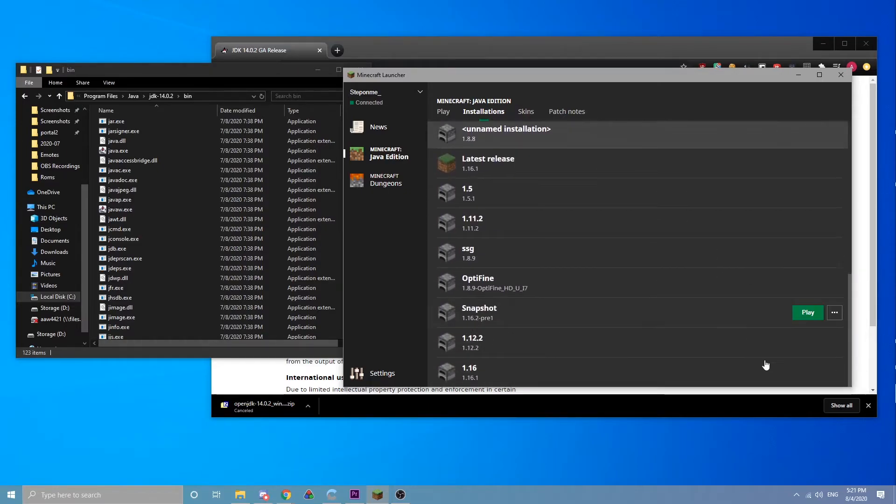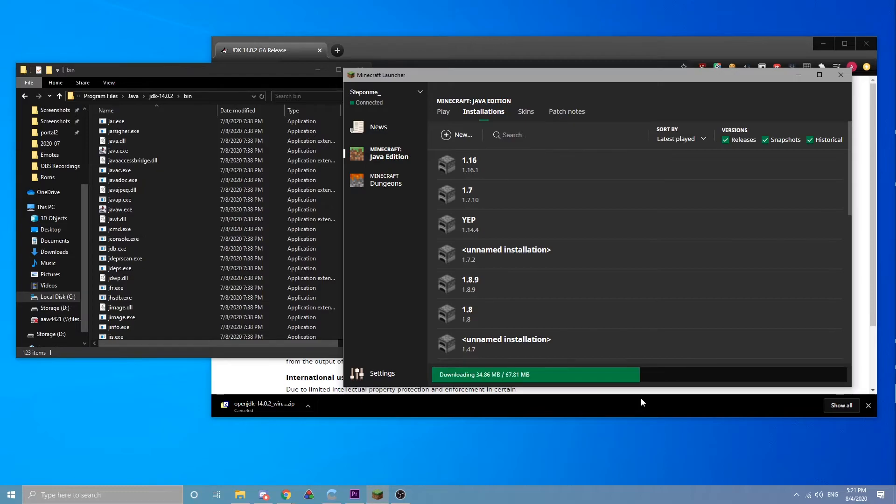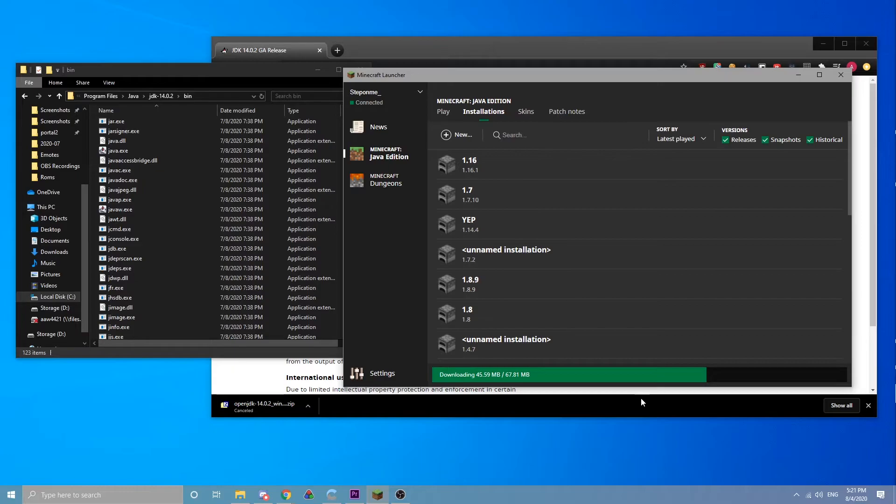Then I can launch 1.16. I haven't downloaded it on this launcher yet, and we can see that it is running Java 14.